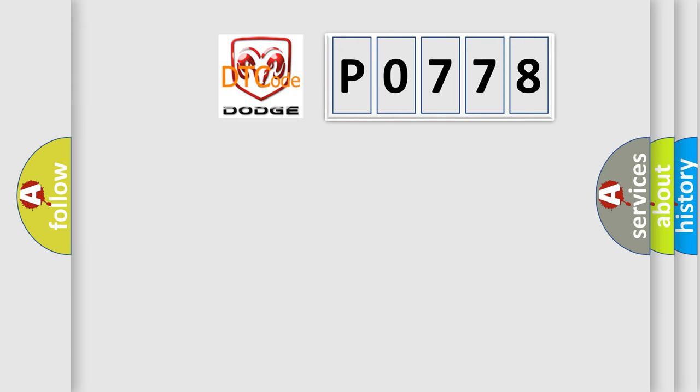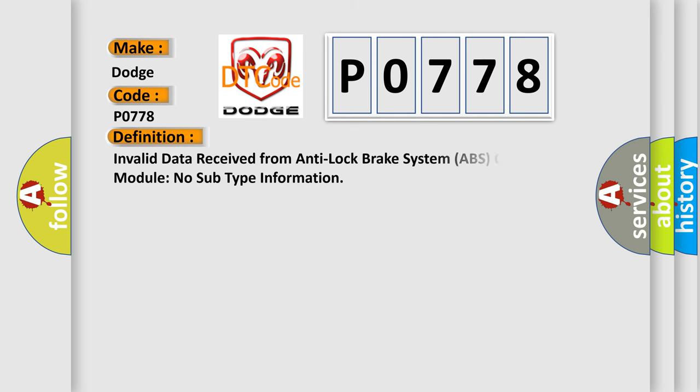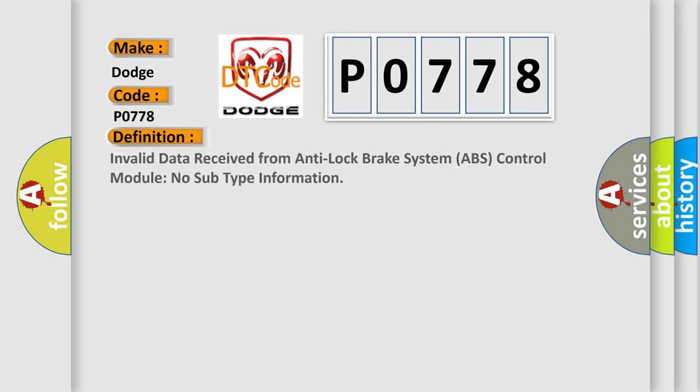So, what does the diagnostic trouble code P0778 interpret specifically for Dodge car manufacturers? The basic definition is: Invalid data received from anti-lock brake system ABS control module, no subtype information.